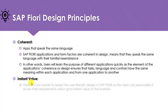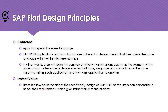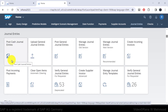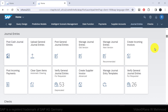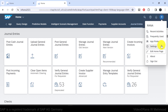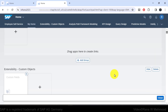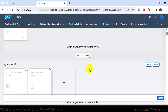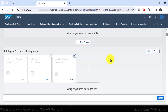The next design principle is instant value. There is a low barrier to adopting the user-friendly design of SAP Fiori, as users can personalize it as per their requirements, giving instant value to the business. For example, users can personalize their home dashboard. If you navigate under the user actions menu and click 'edit home page,' you get the option to add your own group.